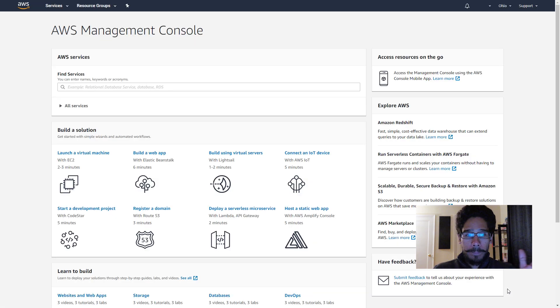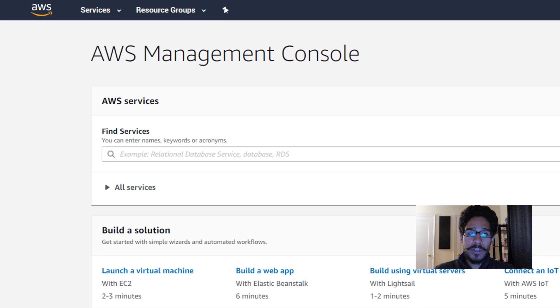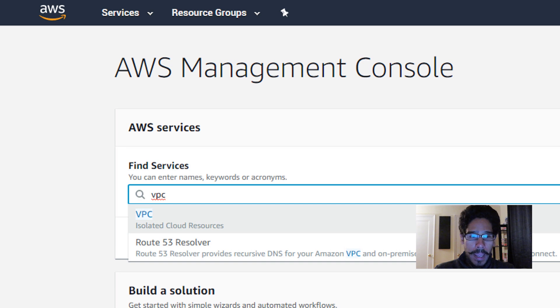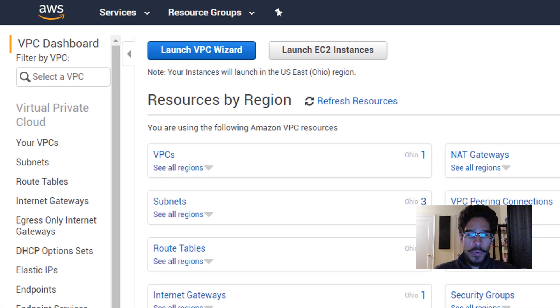So we need to get inside our AWS Management Console and within find services just type in VPC and just click on it. It's going to start loading up and it's going to take you here.